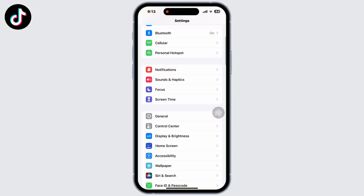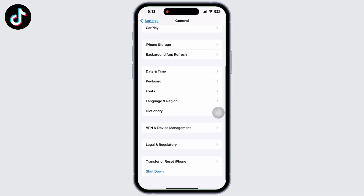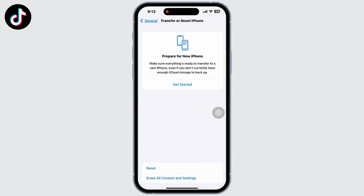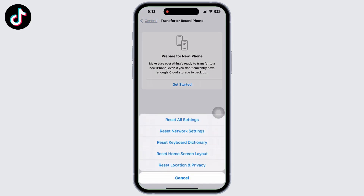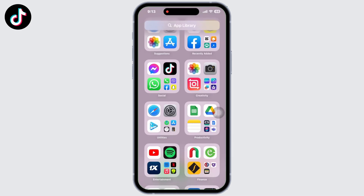If it is still not fixed, go to General, then click on 'Transfer or Reset iPhone', then on Reset. Now select 'Reset All Settings', enter your password. You do not have to worry — none of your internal data will be erased.